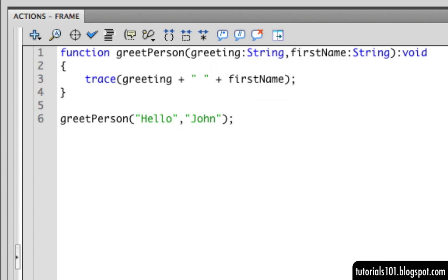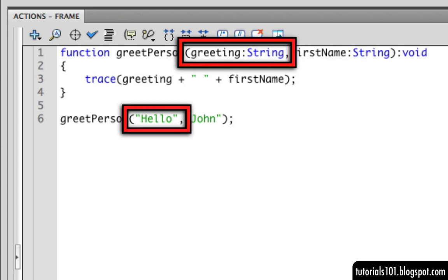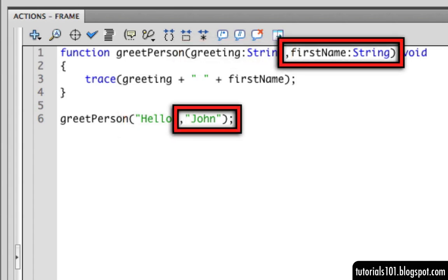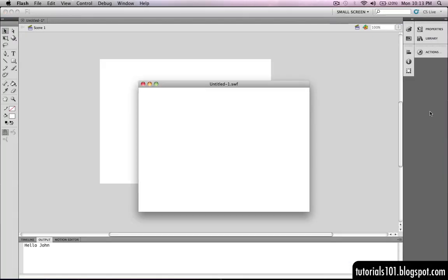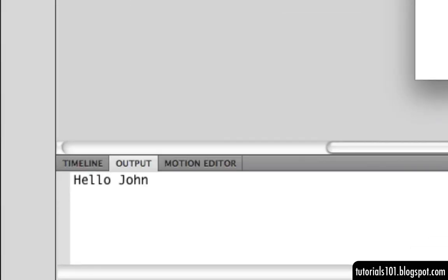And then when we call the function, the arguments are passed in the same order as the parameter declarations. Since the greeting parameter comes first, we write the greeting argument first, followed by the first name argument. And then when we test the movie, we'll see our customized message appear in the output window.